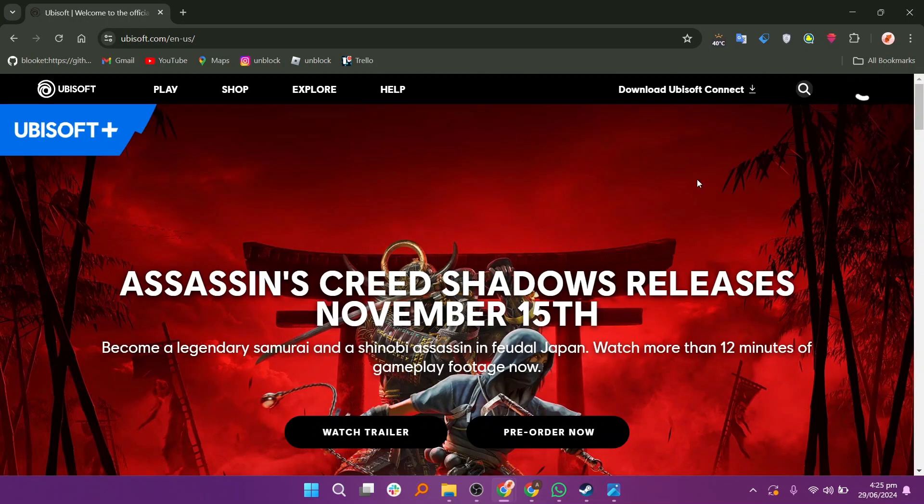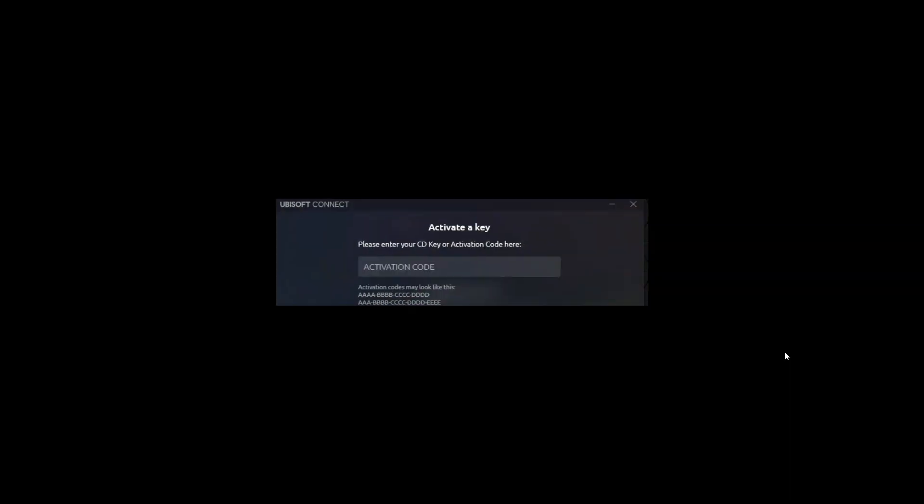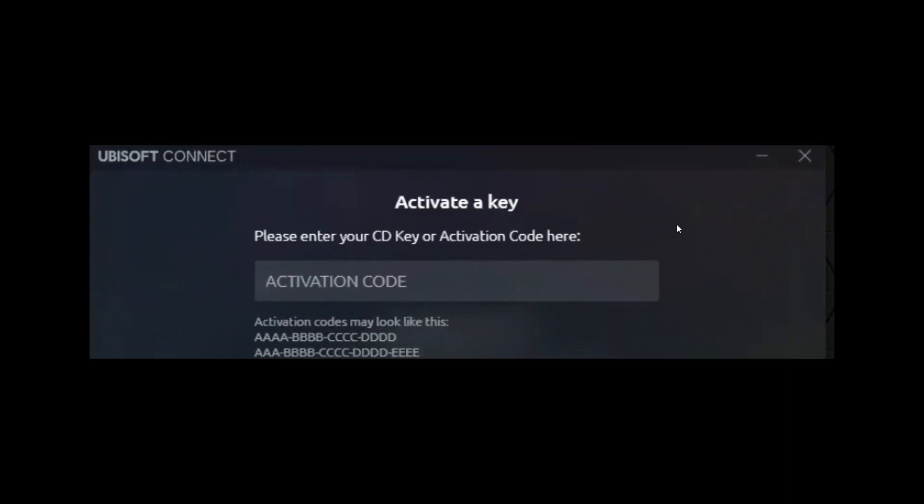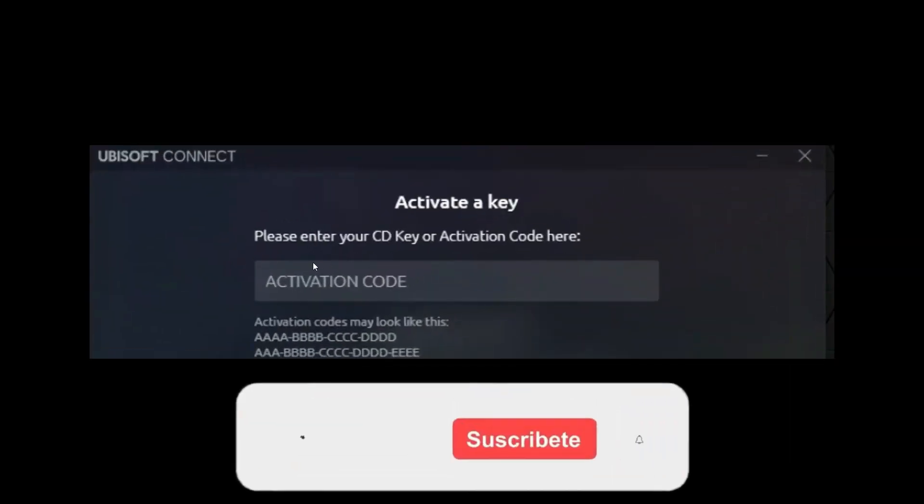After connecting to Ubisoft, click on the Key Activation option. Enter the CD key or activation code here.